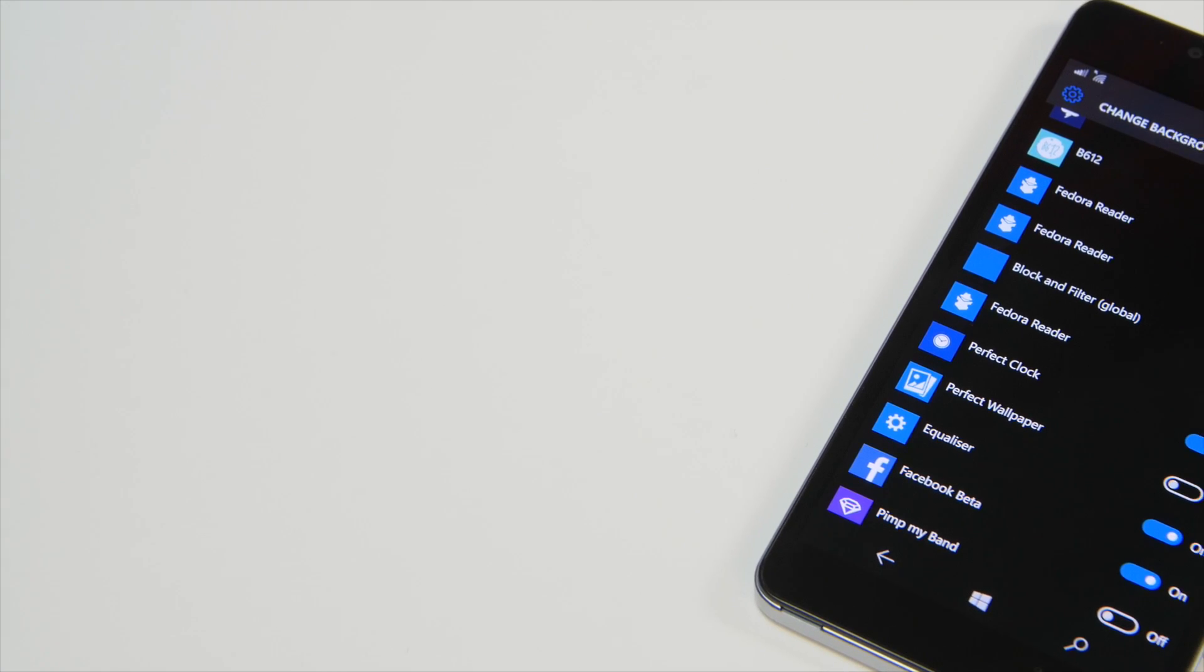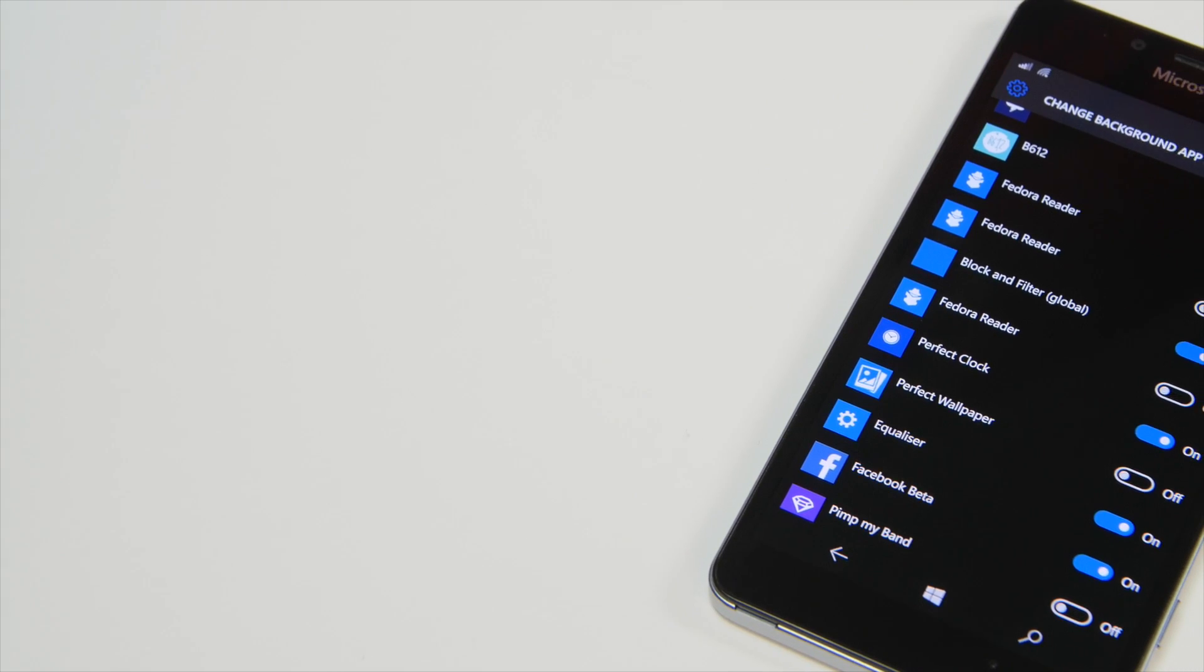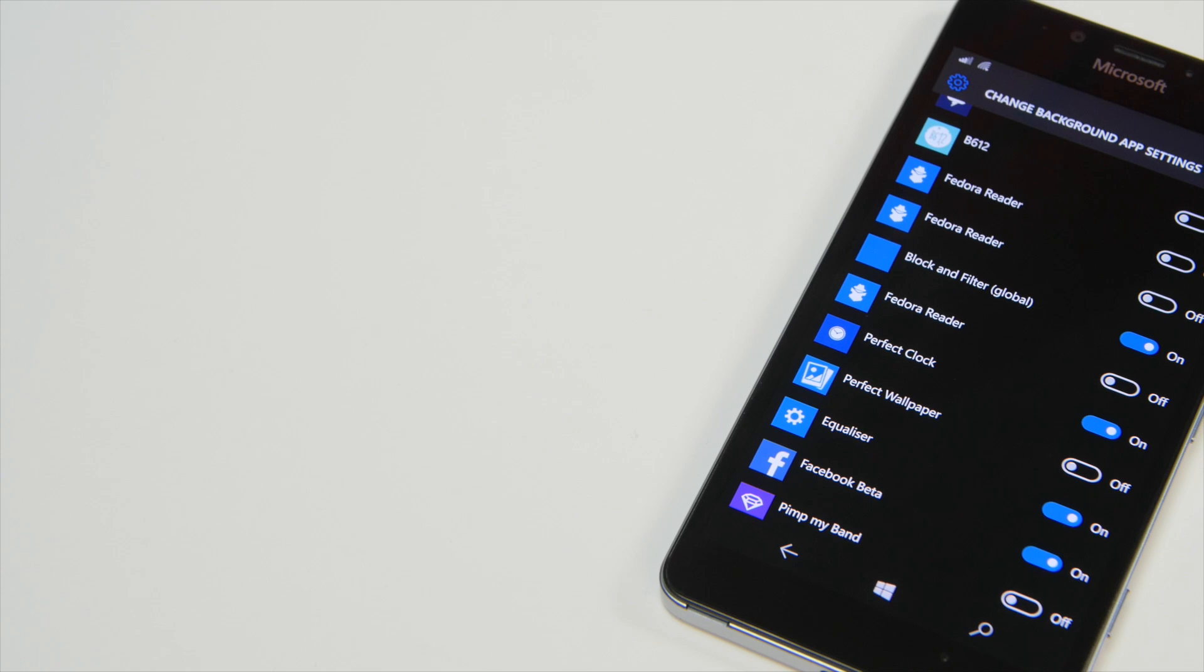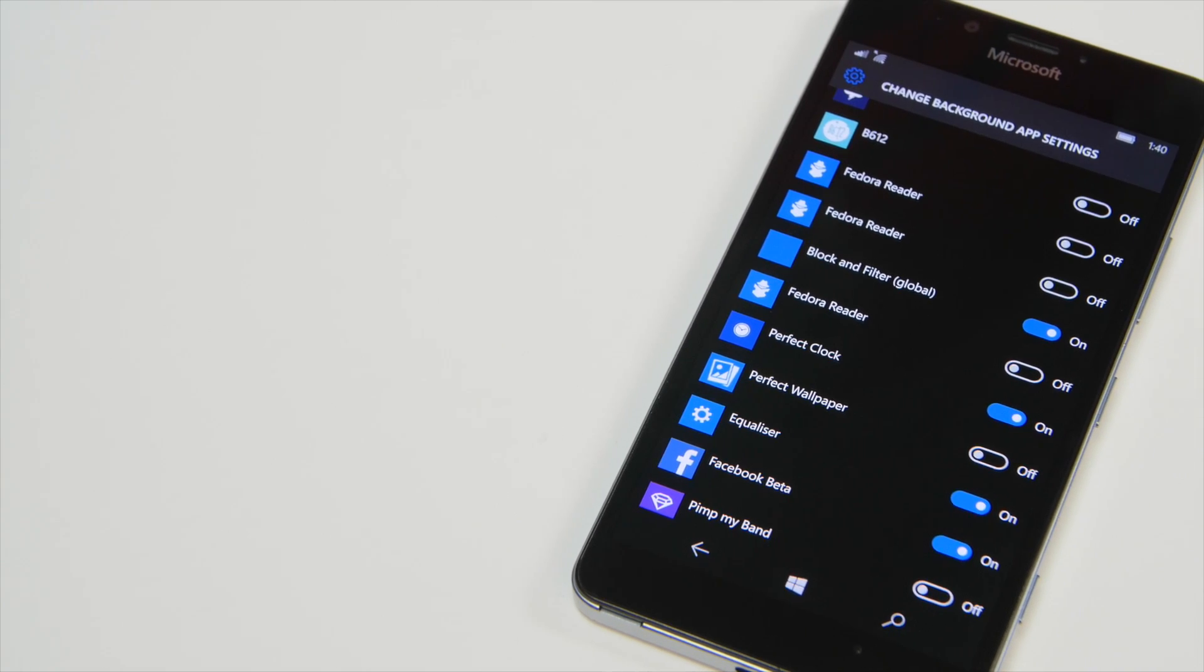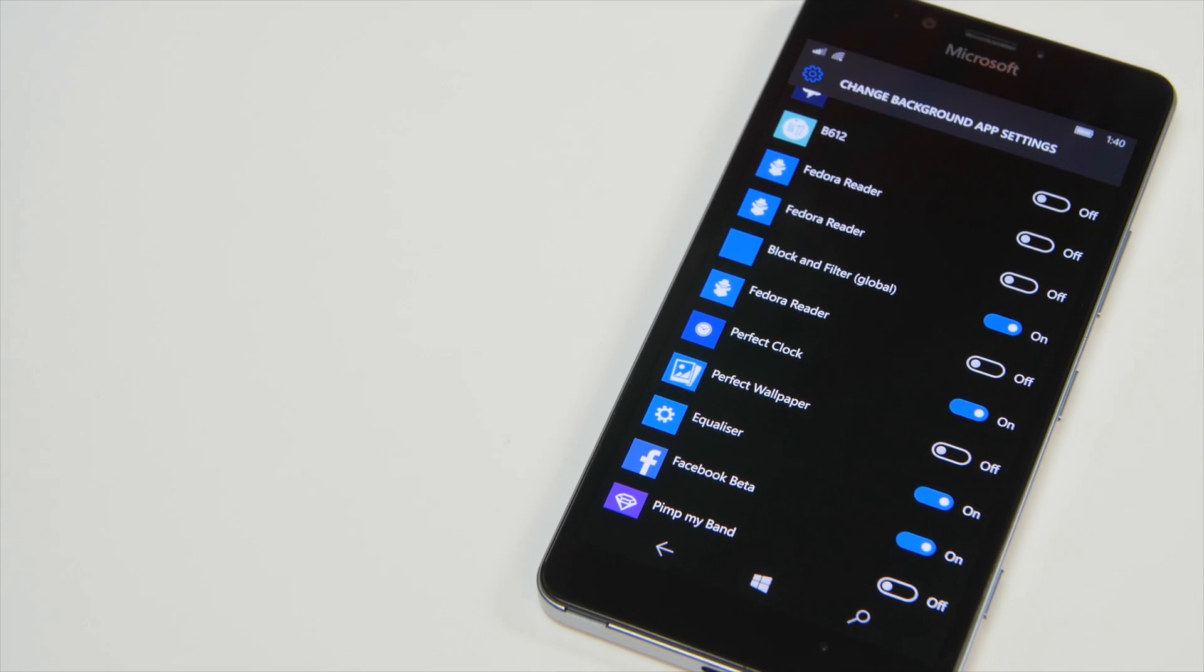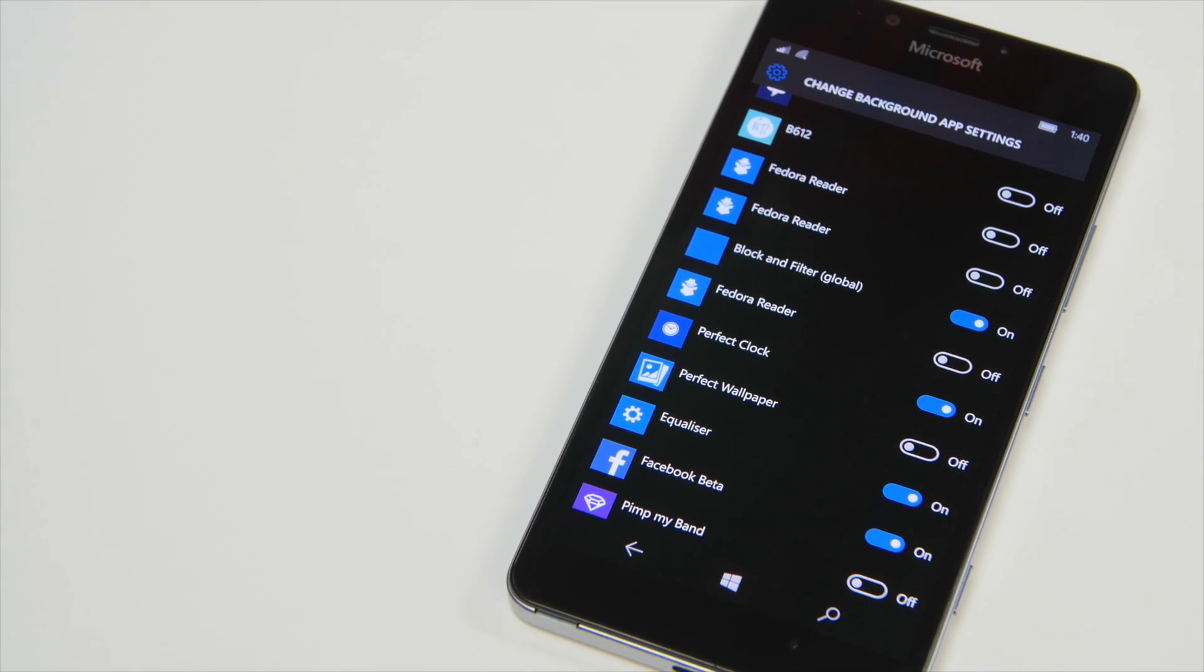Now it might not actually make an impact on your battery life but it might as well too. So you can basically play around with it.